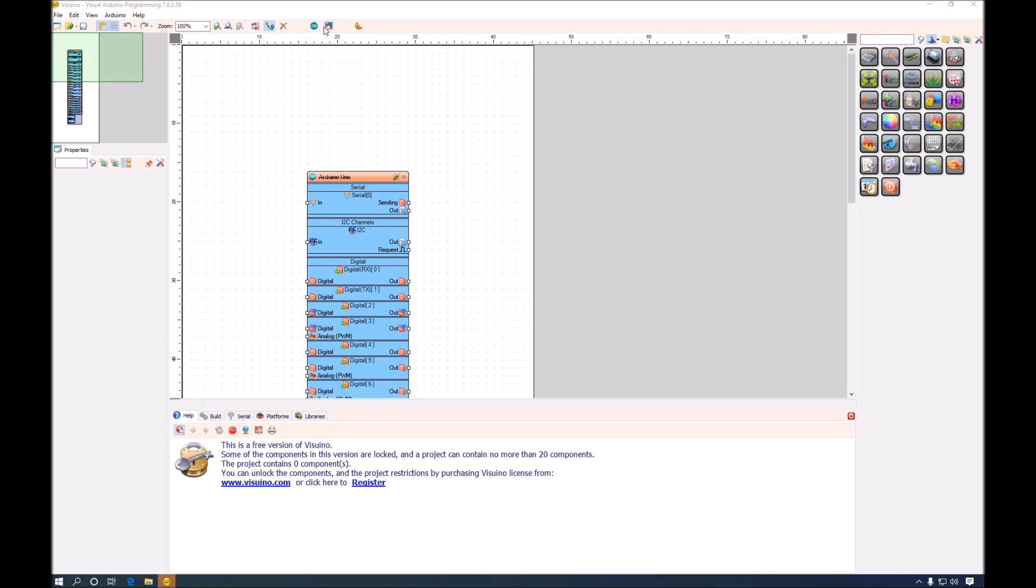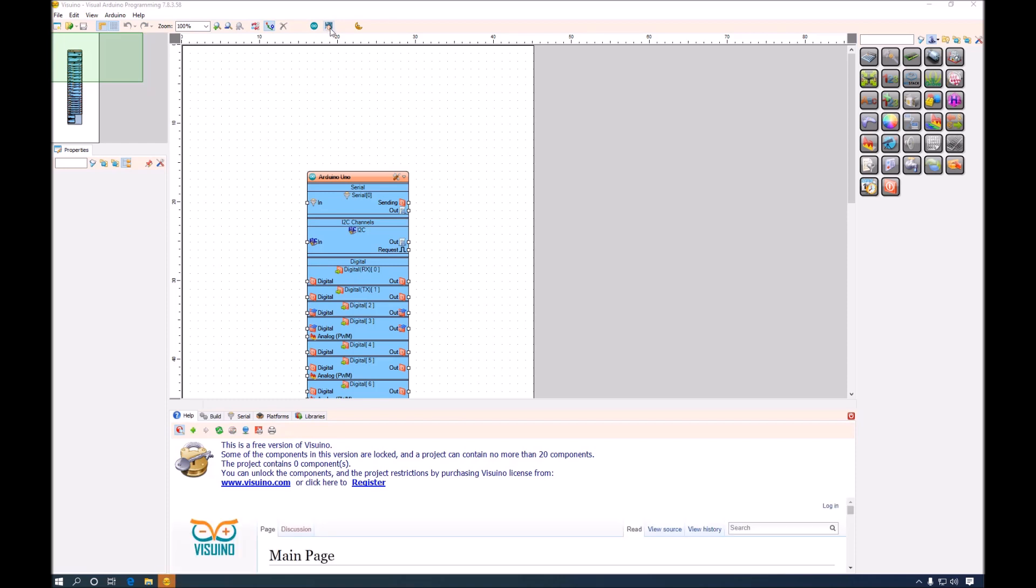As you can see we still have the send to Arduino and upload buttons here. However down here we have some new tabs. Let's explore.